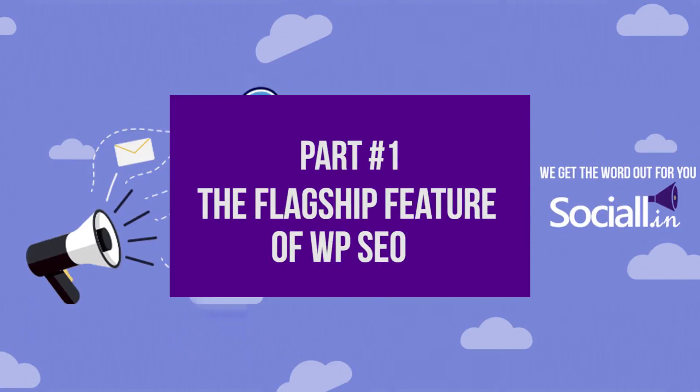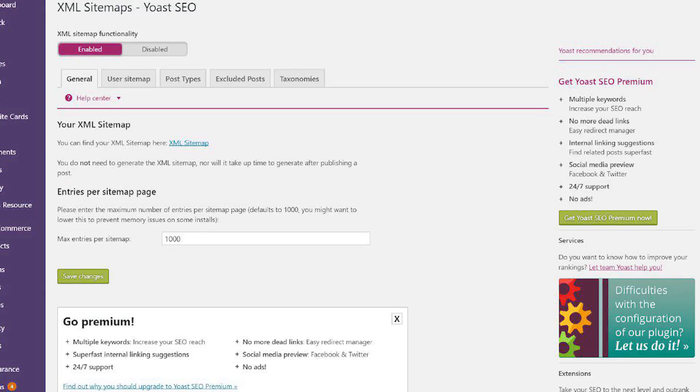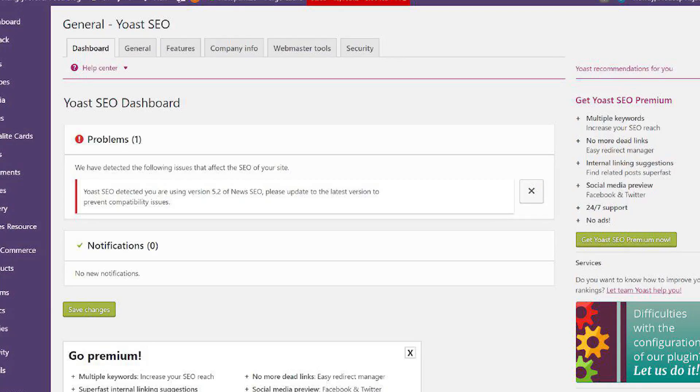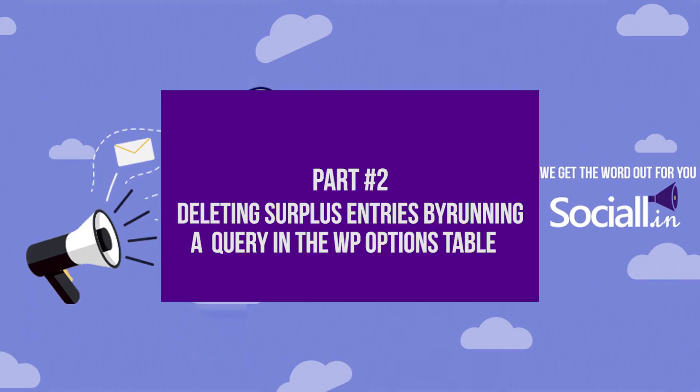One of the killer features of WP SEO is that it generates a sitemap — something that tells Google what the various pages and articles on your website are and how to find them. As the number of articles on your website increases, the sitemap becomes bigger and bigger and more difficult to generate on the fly. Therefore, the WP SEO plugin introduces caching. There's nothing wrong with caching, but it continuously writes entries to your WP options table, resulting in a lot of bloating.